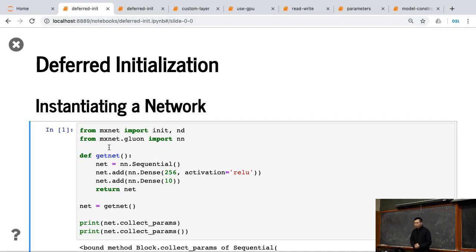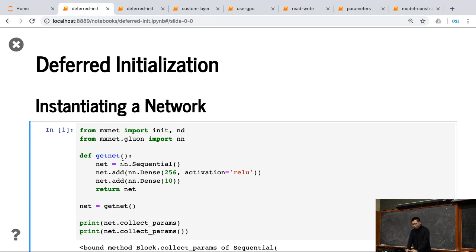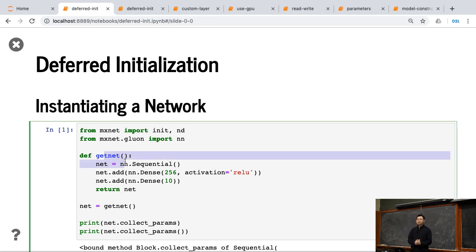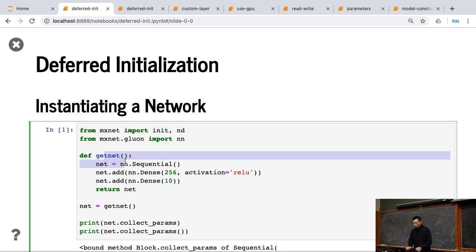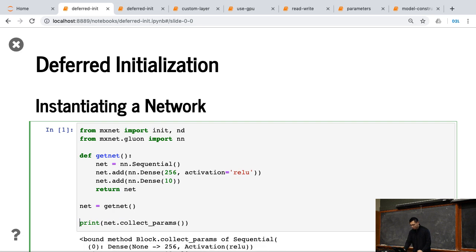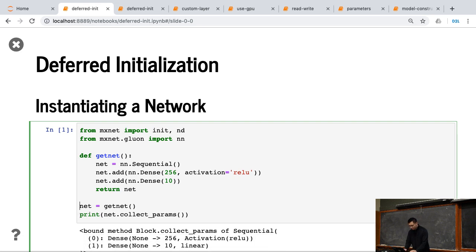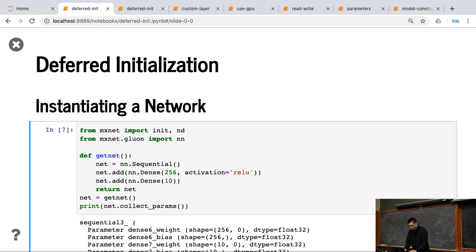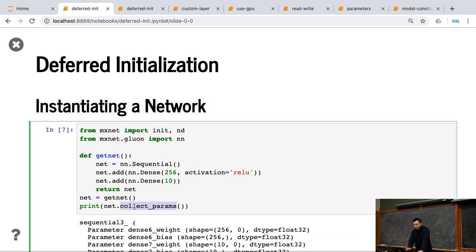This is called deferred initialization. So here, we create the network. Again, this is the example we used during this lecture, two dense layers. And we get network. Let me delete this one, make it shorter.